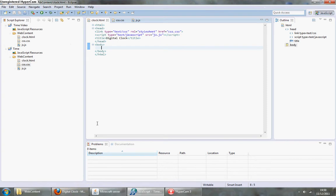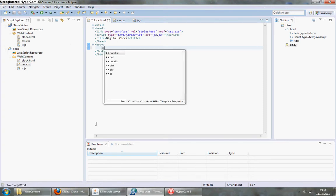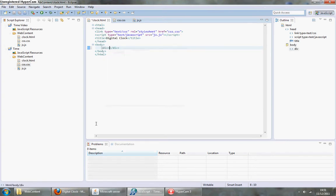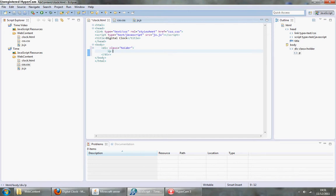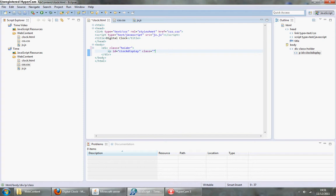I am going to get straight into it by making a div with a class of holder, and inside that I am going to stick a paragraph with an ID of clockDisplay and a class of clockStyle.